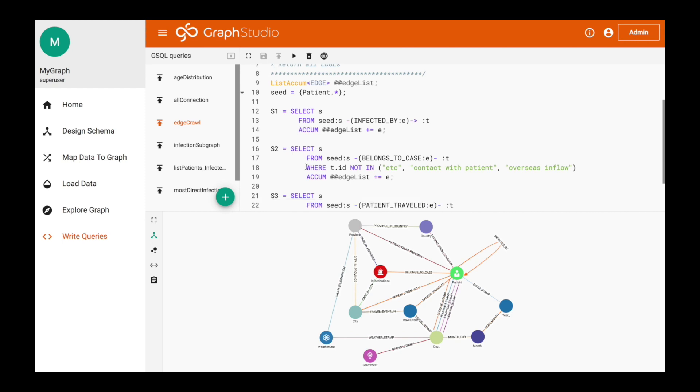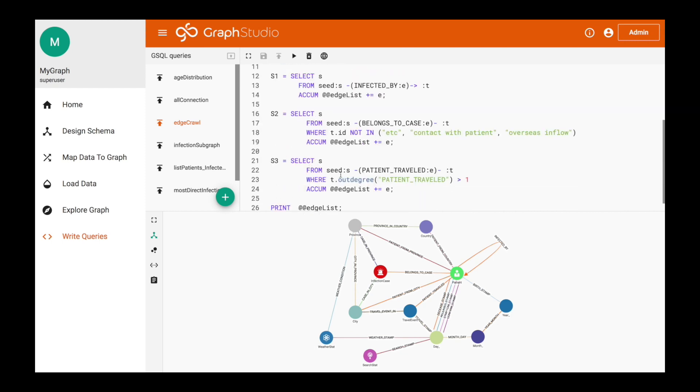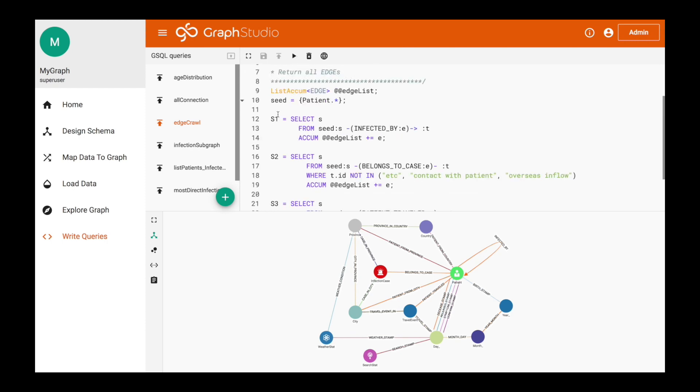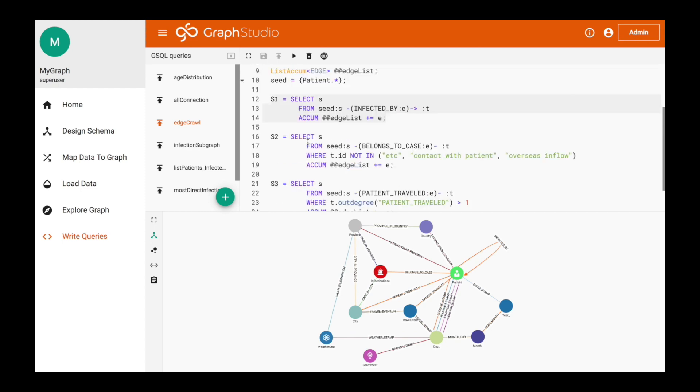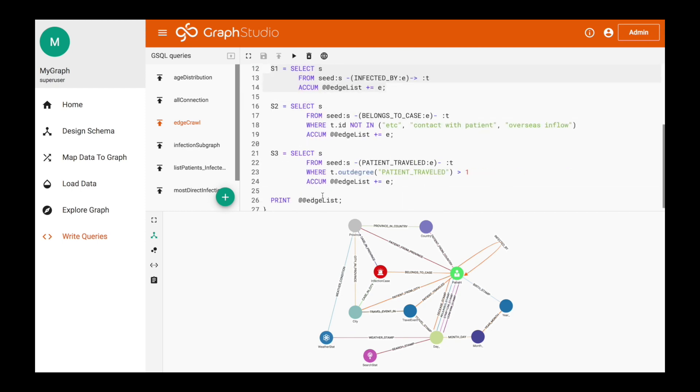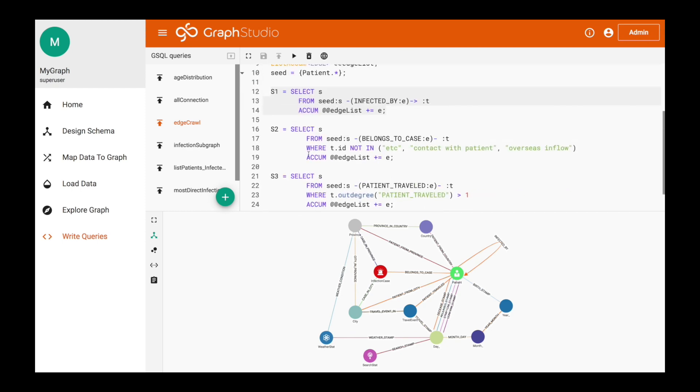The last one we want is the geolocation. In this case, we're using the out degree. The out degree allows us to look at connections between geolocations that are greater than one. Why this is important is because if there's not more than one person that traveled to that place, there's no reason to look at that as a path. We want to look at the connections that have more than one person. This is pulling a couple of those connections and relationships, and then it's going to return all those edges and that will create a graph. We're going to hit run query.